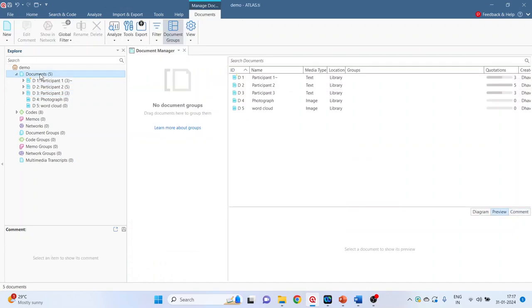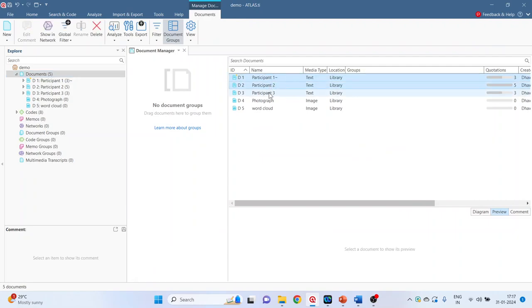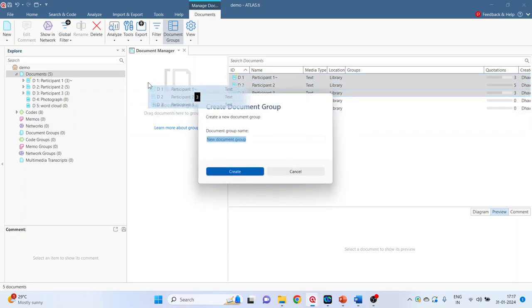Double click on the documents. Participant 1. Press control button. Participant 2. Participant 3. So the multiple selections of the documents can be done with the help of control button. Drag it and drop it in the document manager.